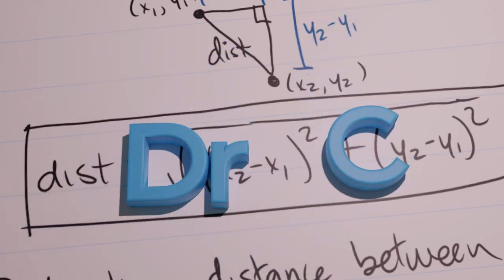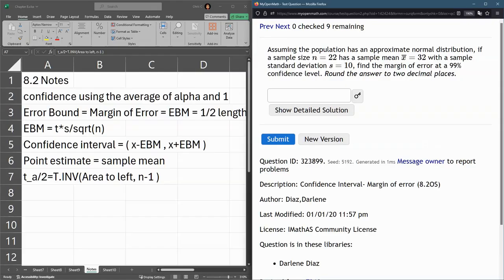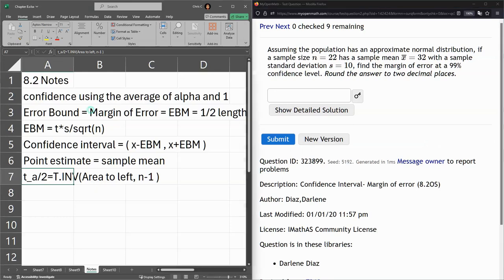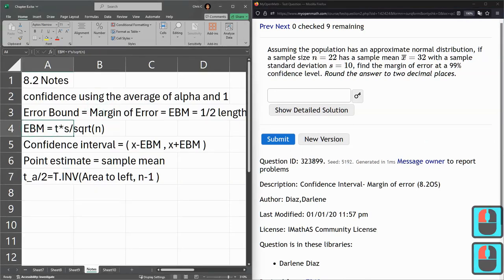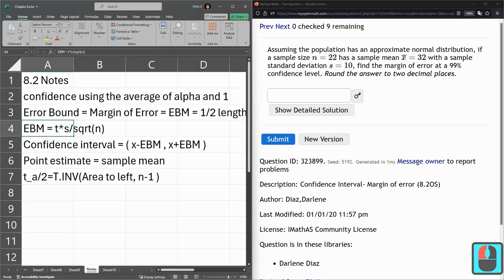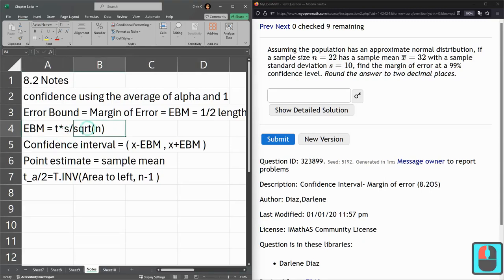This question is about margin of error, and we're going to need margin of error, so this EBM, the T value which we computed before, multiplied by the standard deviation of the sample, divided by the square root of sample size.